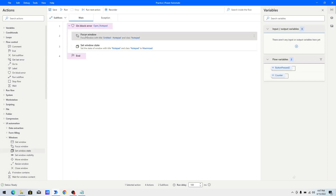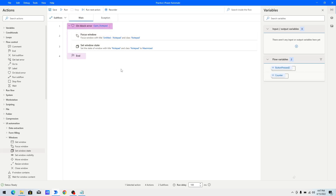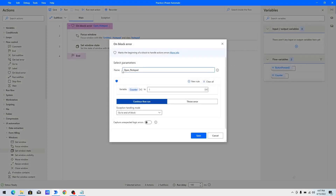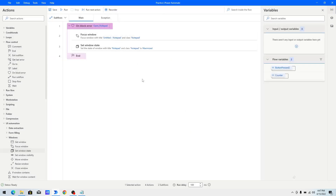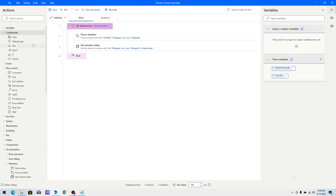Now when I run the bot, it will first focus that window and then try to set the window state. When it tries to set the window state, it will give an error. As we specified in the On Block Error action, it should set the counter variable to 1 if there is an error. If the counter equals 1, that means there was an error inside the On Block Error action.